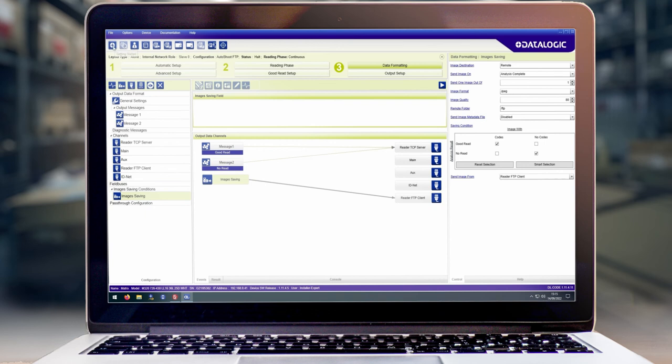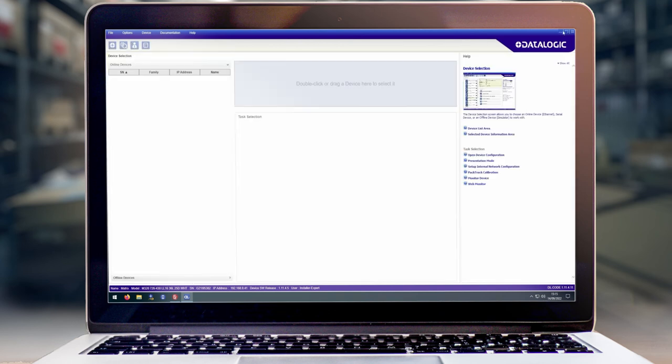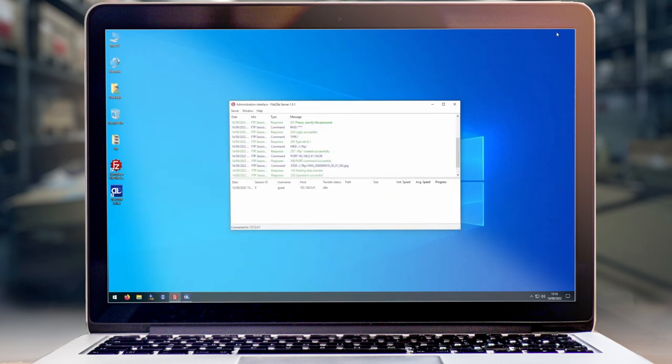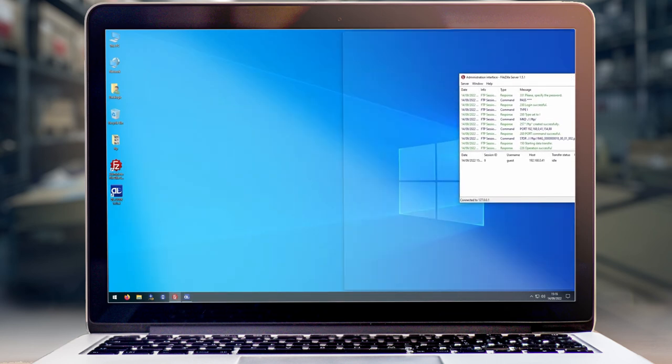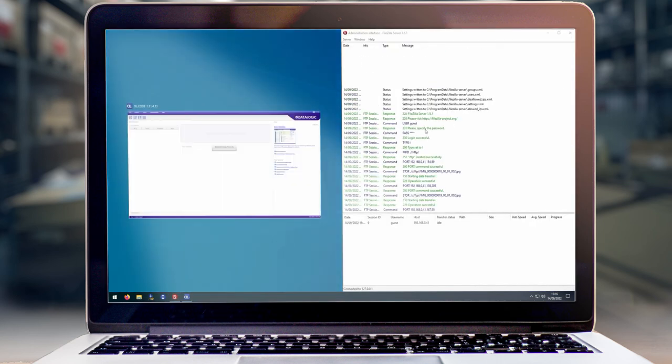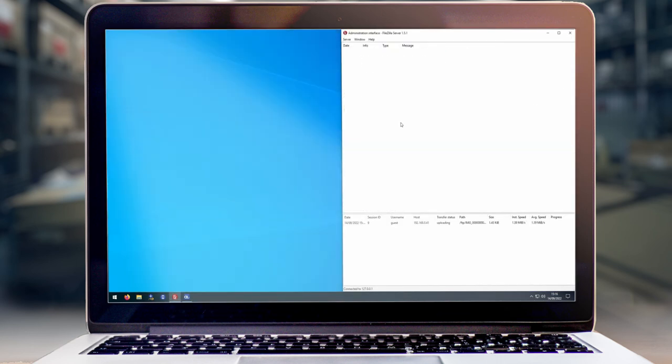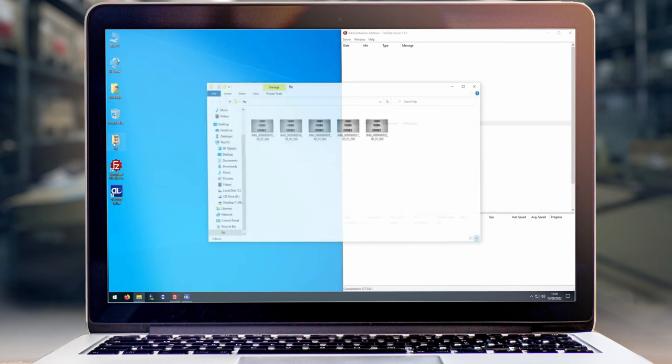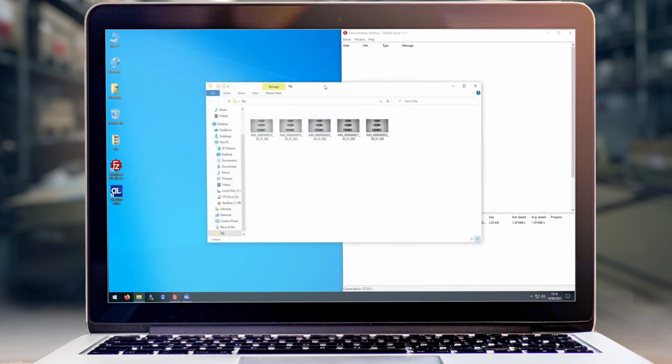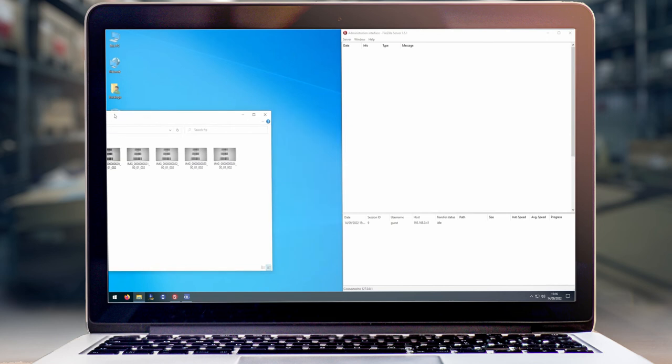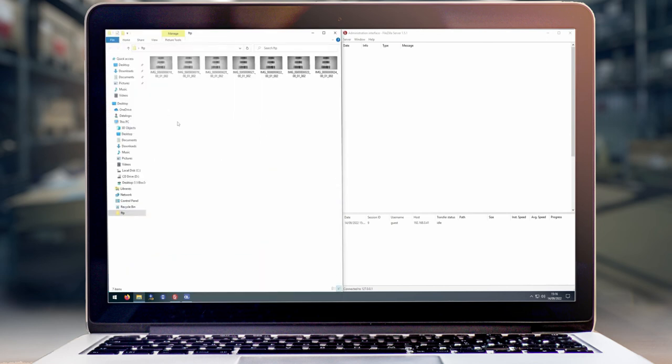We can now go back to the main menu of dlcode to start the process. As you can see FileZilla server is actually receiving images from the scanner, and we can now go into our FTP folder and you can see that those images are now starting to appear.